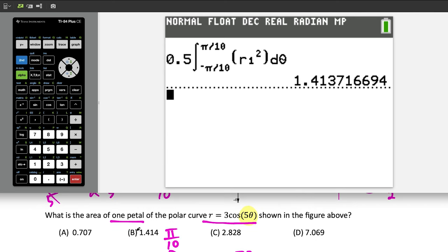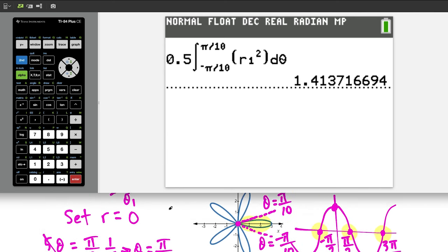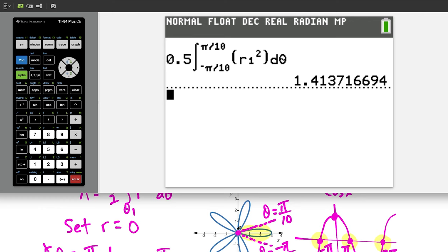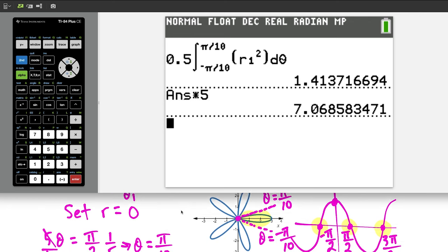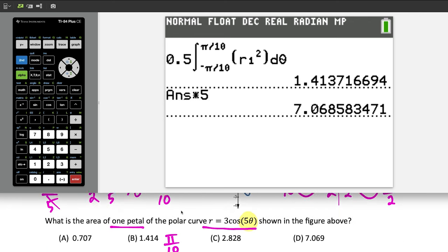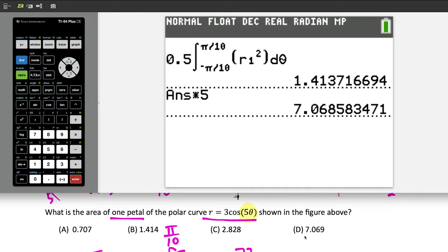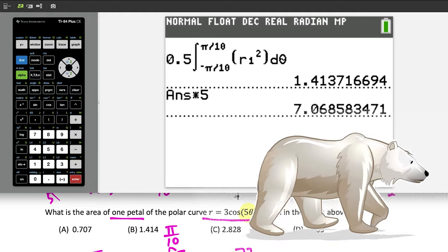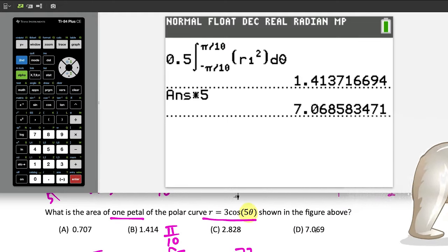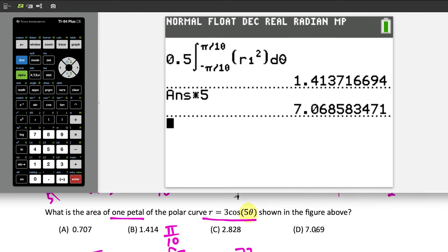Be careful not to multiply by 5 for five petals — the question asks for one petal only. Choice D, which is five times the single-petal area, is a dangerous trap. The correct answer is choice B.